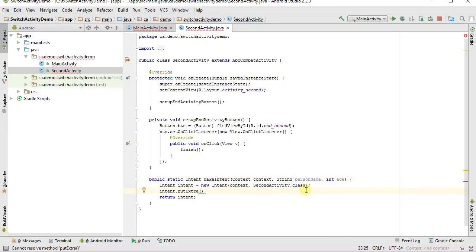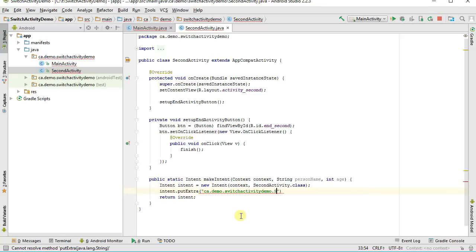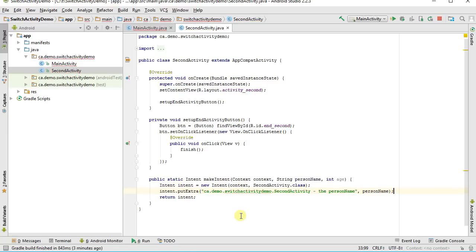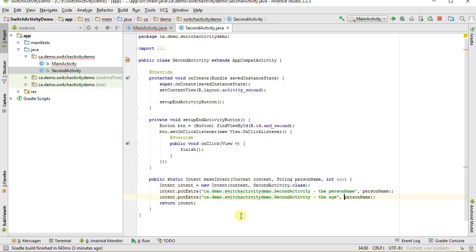The key is just any unique string; it goes into a map as a string-to-value. I'll duplicate that line and add another putExtra for the age. Because this function is overloaded, I can pass in different types of primitives and it will encode them correctly. Now back in the first activity, I'm calling makeIntent and passing all the data I want the other activity to know. Inside the second activity, I'm encoding all of that data into the intent.